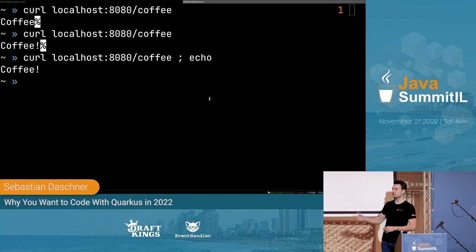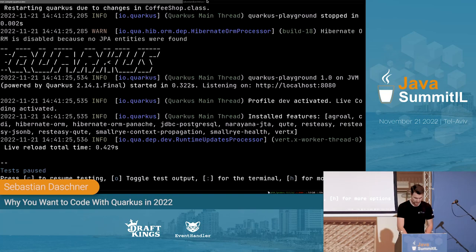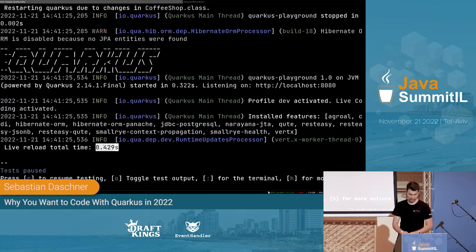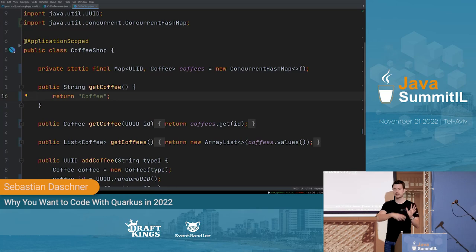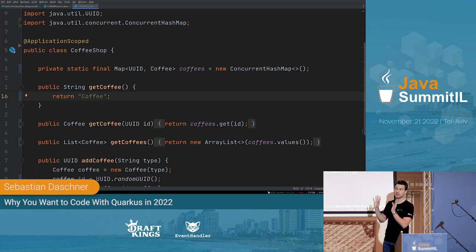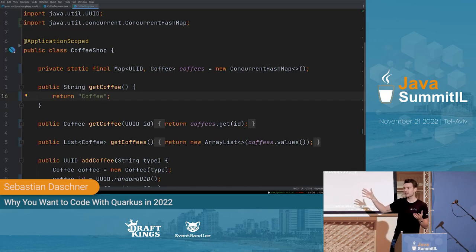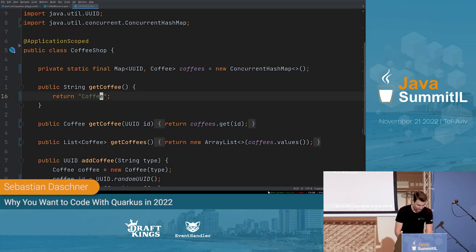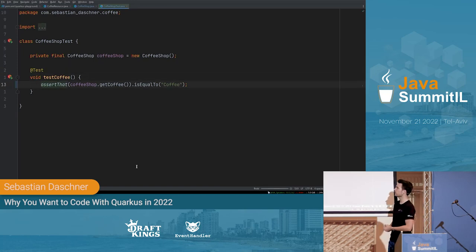The Quarkus dev mode is running the whole time, and the reload time is super fast — about 0.4 seconds. It quickly detects a change and reloads everything. You can refactor your whole project, add new dependencies, and it will download them in the background. It's really cool — you can just keep it running. For those who've tried it, it's really fun because you don't need to wait.